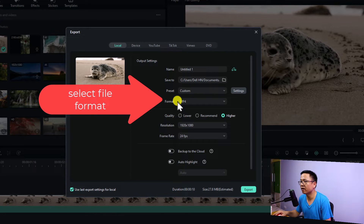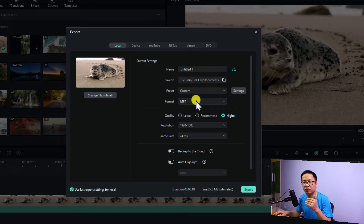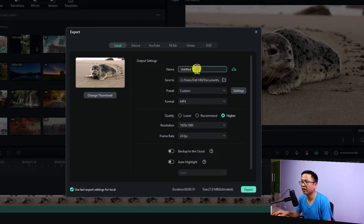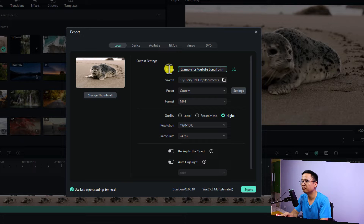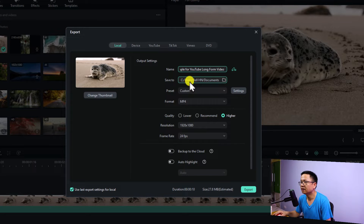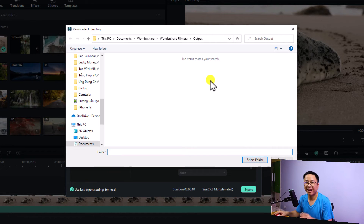Next, select the file format for your video. For YouTube video you want to select MP4 or AVI — normally MP4. Select MP4 right here, then write a name, for example 'example for YouTube long form video.' You can even ask AI to write a title for you. Then select a location on your computer to save your video — for me it is in C:\Documents.